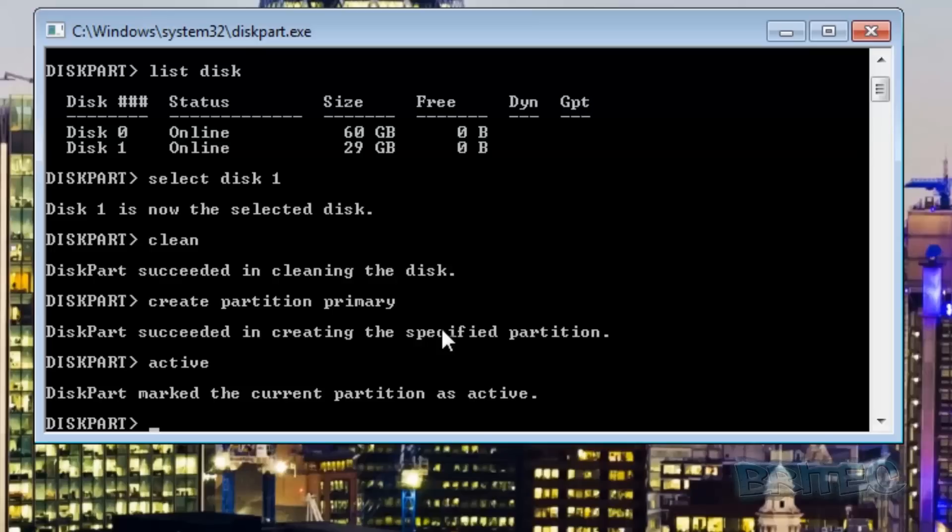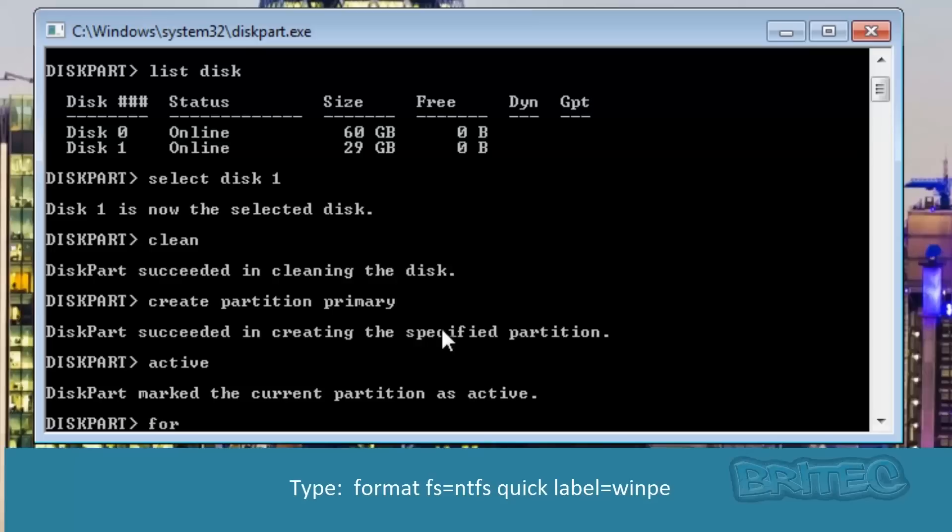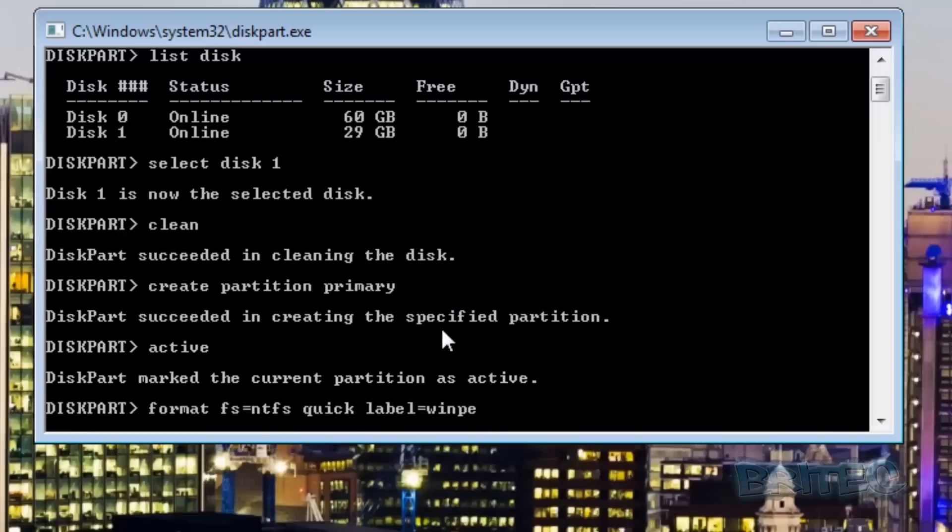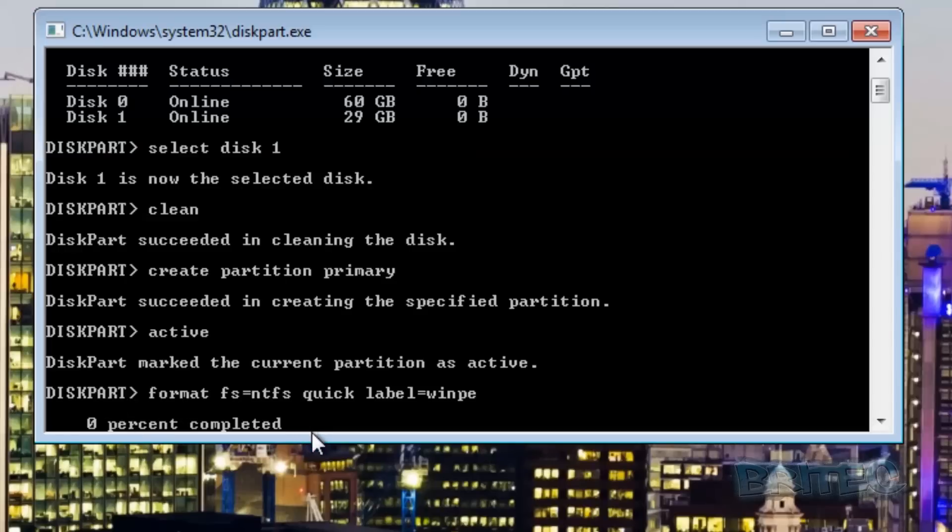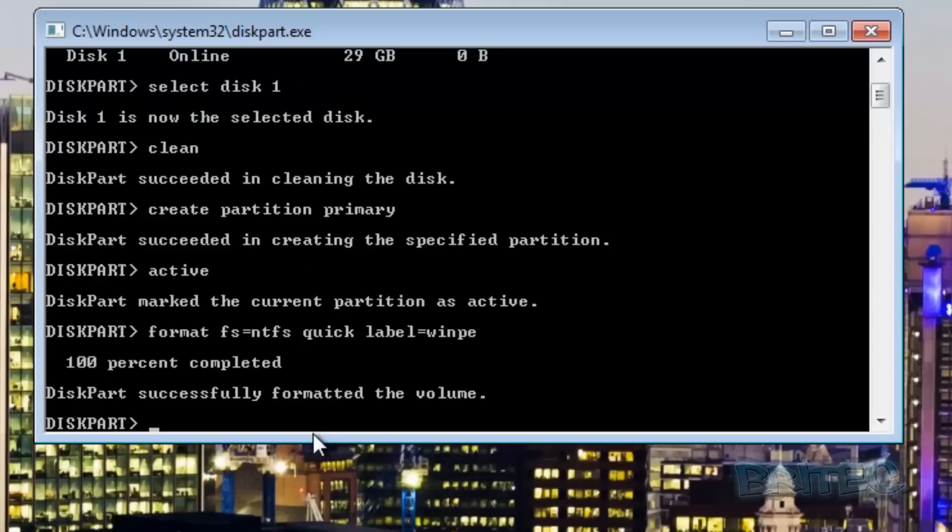Now we need to activate that drive so we're going to type activate or active. Now we're going to format. You can see here format, typing this out, doing quick and then giving it a label called WinPE. That's what we've done, basically right click format on your drive if you wish.